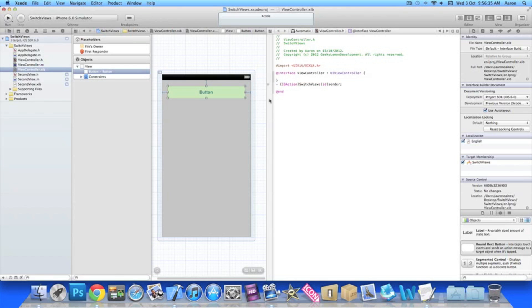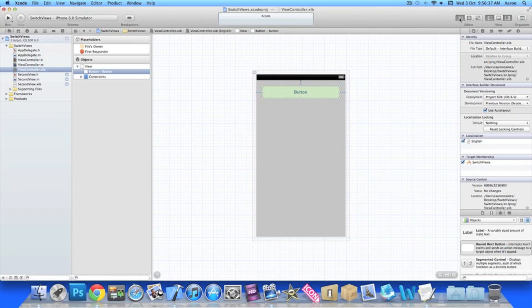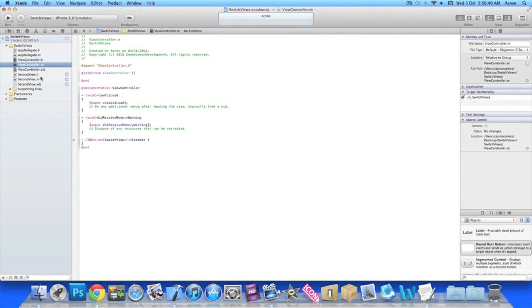So once we've added that, go back to our single view and just make sure in our view controller dot xib that it's been added in there too.